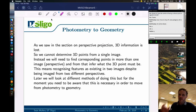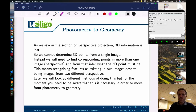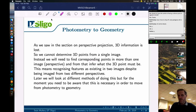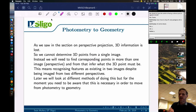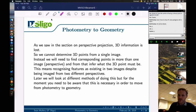Recognizing features as existing in two images despite being imaged from two different perspectives is not as simple as it sounds, simply because when you look at something from a different point of view it doesn't necessarily appear at the same brightness. Later we'll look at different methods for doing this, but for the moment you need to be aware that this is necessary in order to move from photometry to geometry. The assignment work on finding and describing features in images leads in this direction.